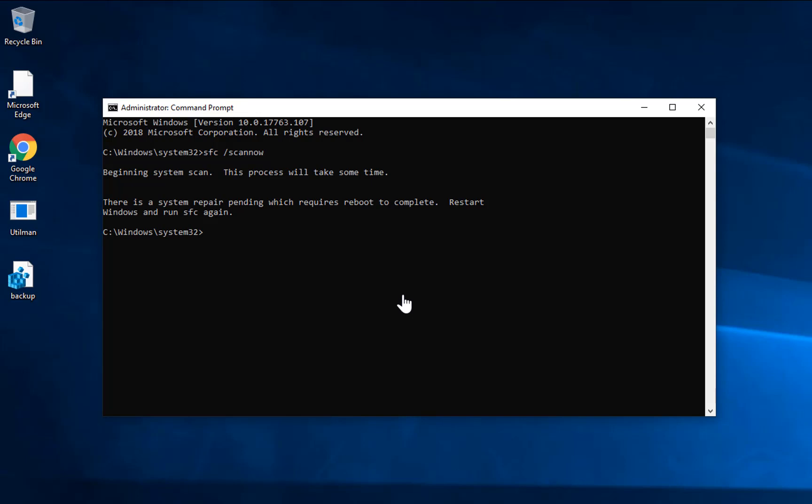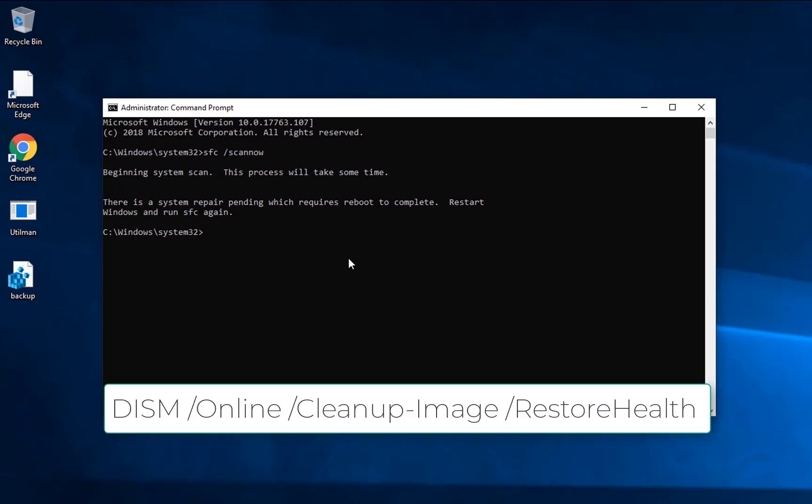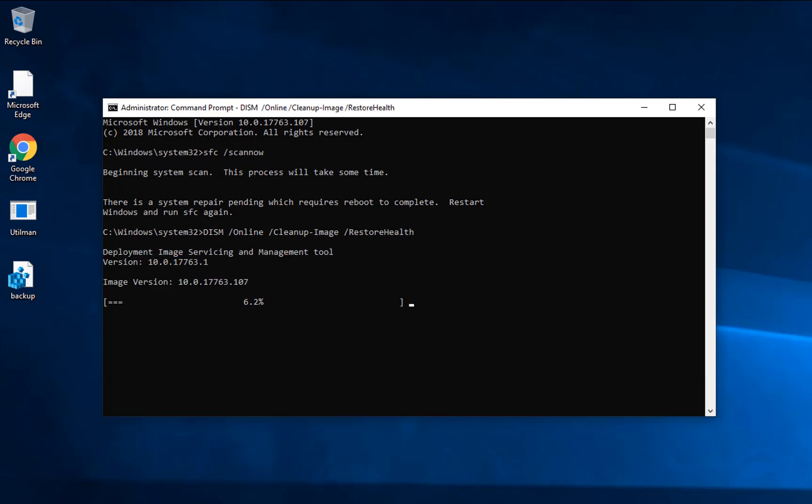Once system scan is complete, you need to restart your computer. Before restarting your computer, you can run this another command which will be available in the description. Right-click here and paste the command. Once the command is there, press enter. This command may take some time, so I'll skip this video. Once the command is completed, you need to restart your computer.